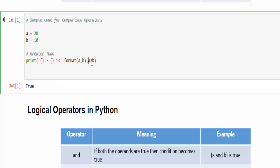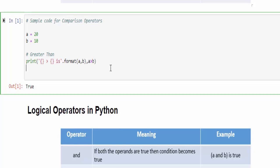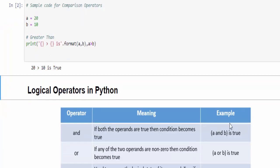If you give like this, what will happen during execution is the value of a will be printed here, the value of b will be printed here, and finally it is checking the condition. Now we will execute and see the output looks much better when compared to the previous condition: 20 is greater than 10 is true.